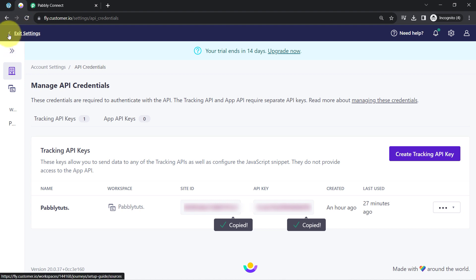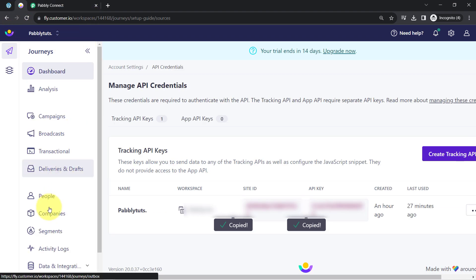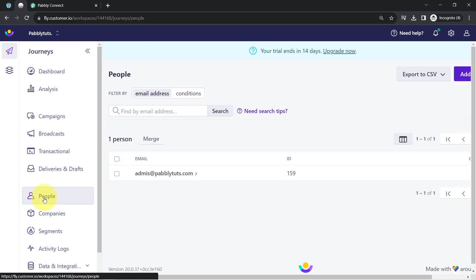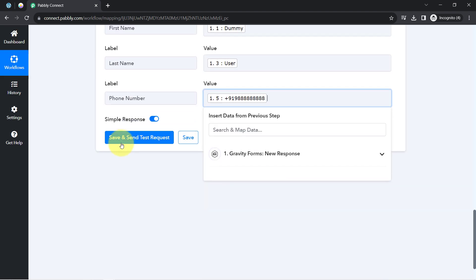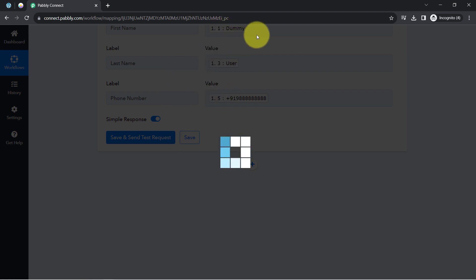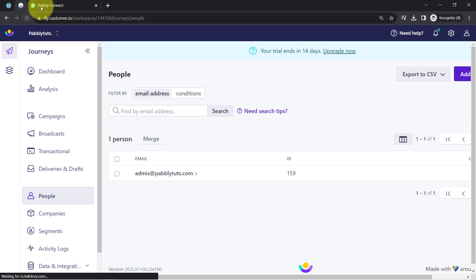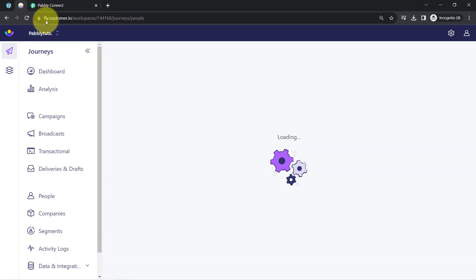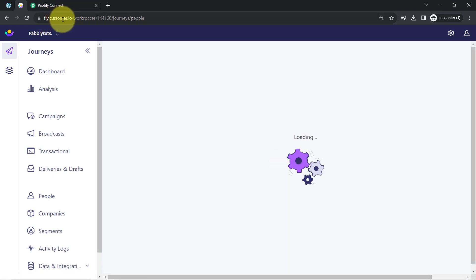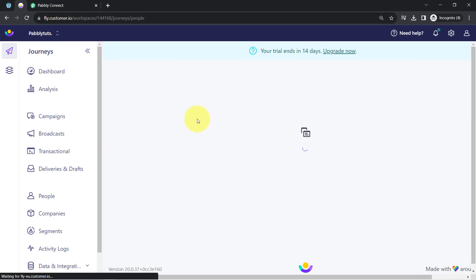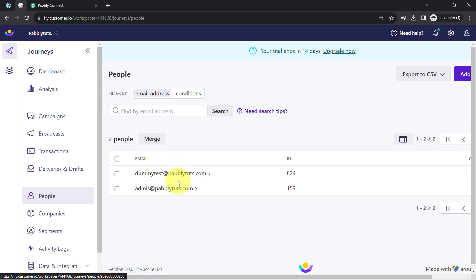Now I'll go to the People section of my Customer.io — currently there is only a single person listed. Coming back to the PablyConnect dashboard and clicking the send button, I'm expecting the form submission data to be created as a customer in Customer.io. A response has been received and I've refreshed the Customer.io dashboard — and the same person has been created as a customer in Customer.io.